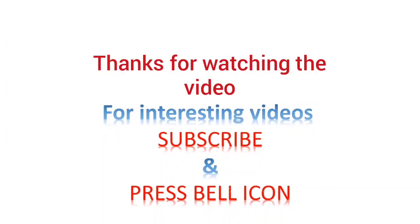Thanks for watching the video. If you like this video, subscribe my channel and press the bell icon for the latest videos.